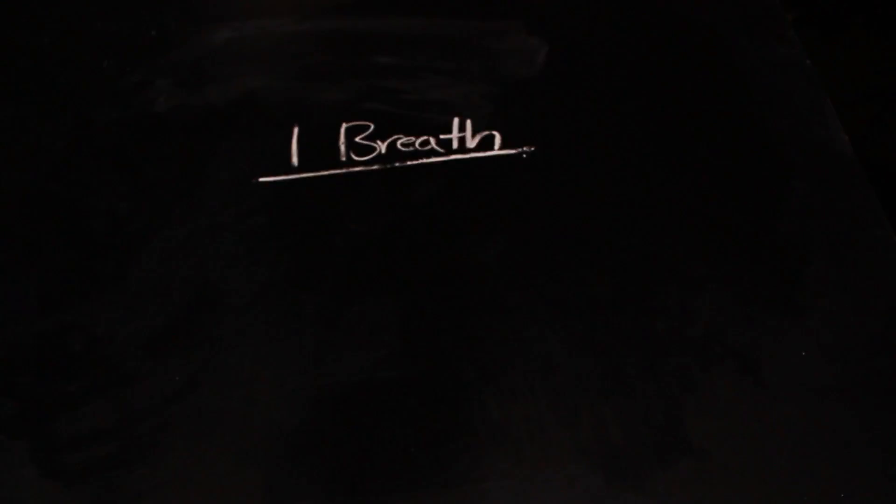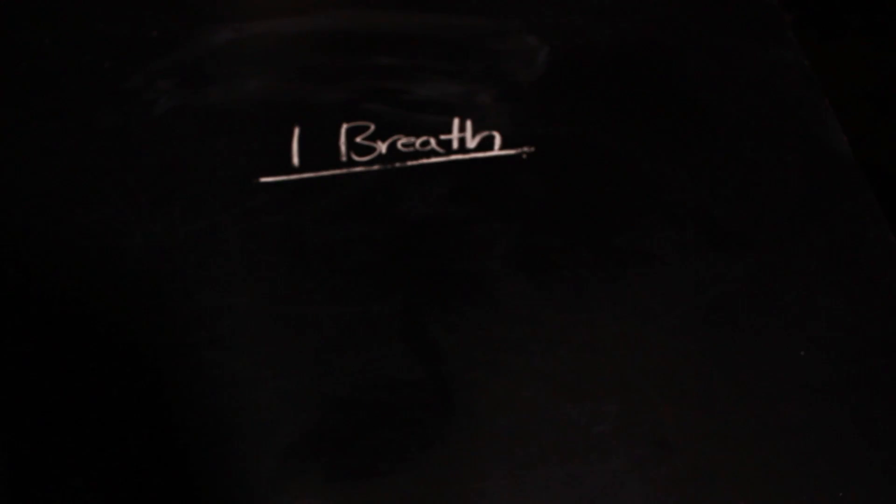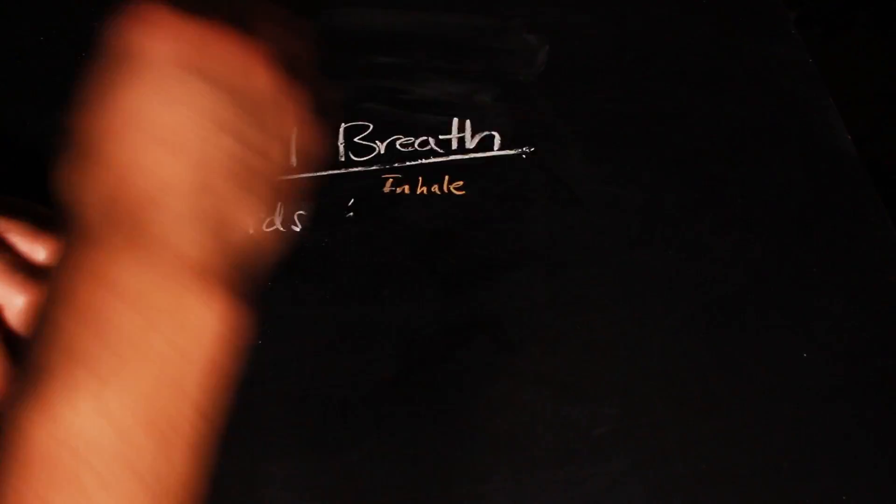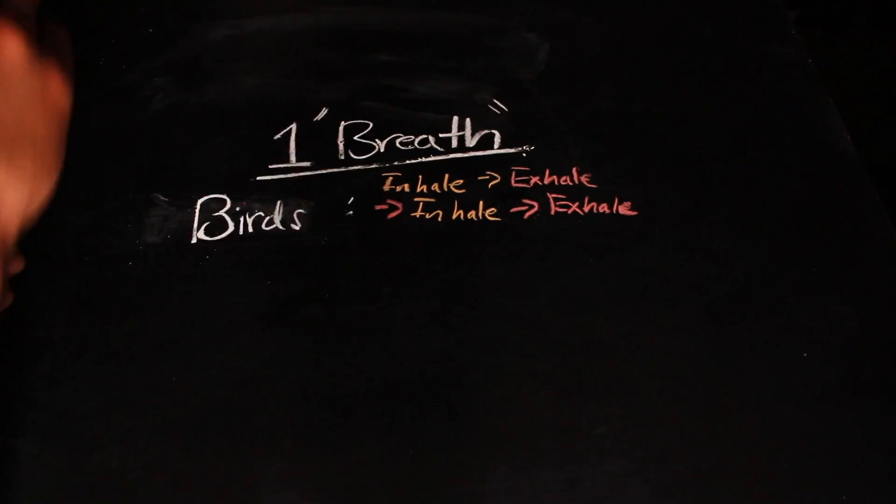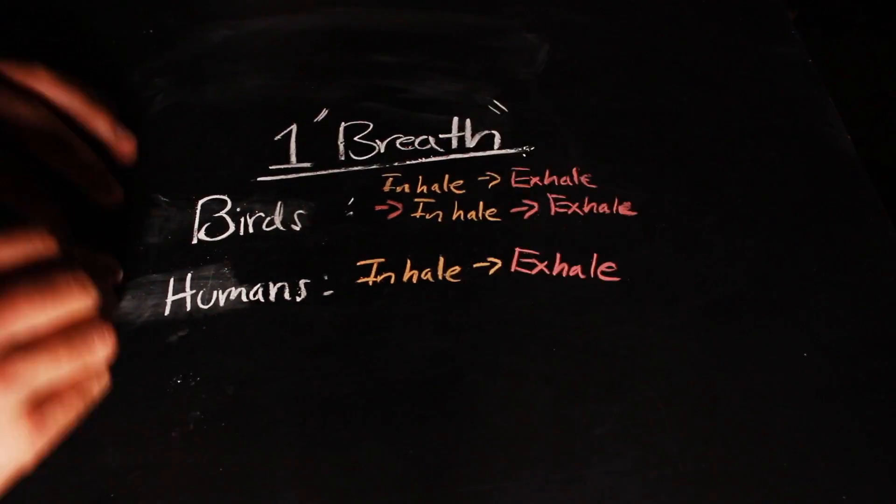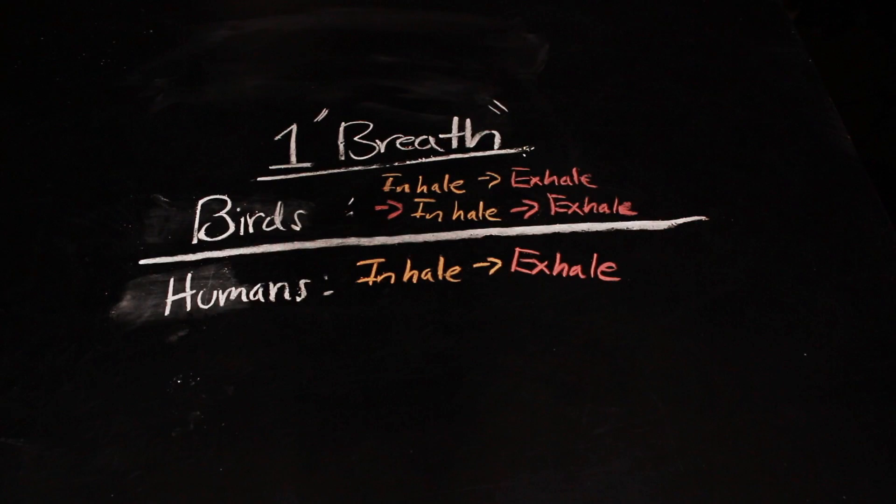So a single bird's breath takes four steps, and that's very different from a mammal's two. And that's pretty cool.